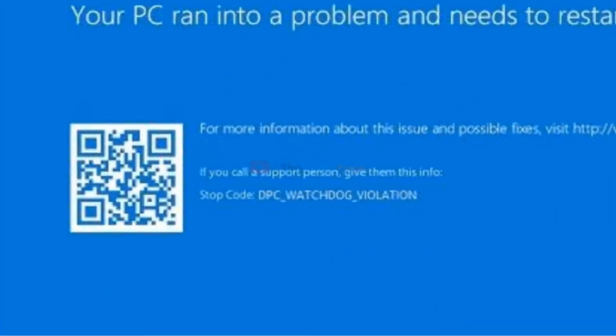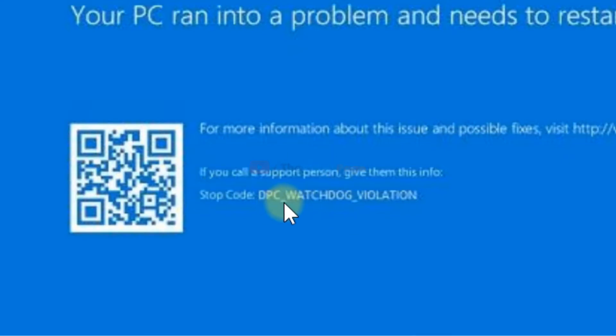Hi guys, if you're getting this DPC watchdog violation error with this message stop call, we can easily fix this.